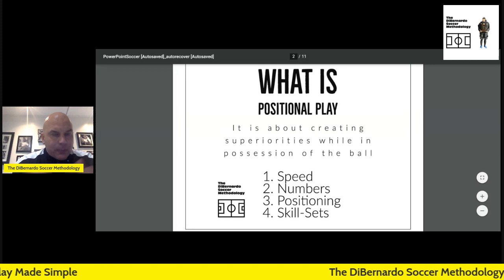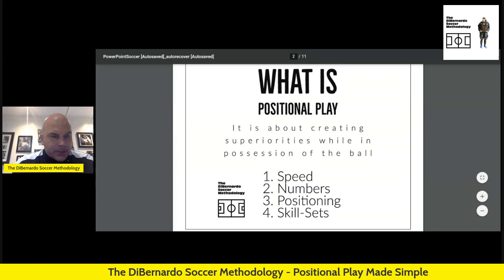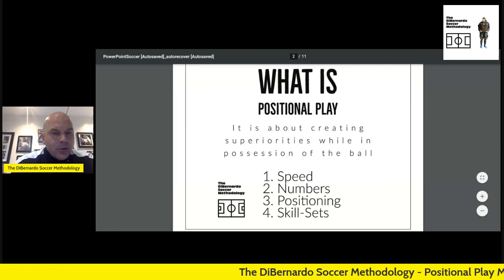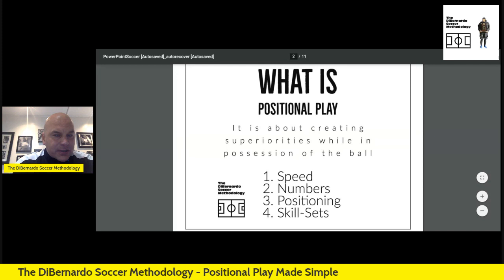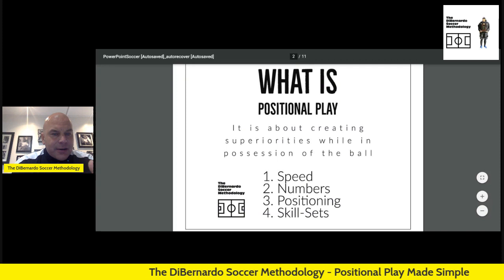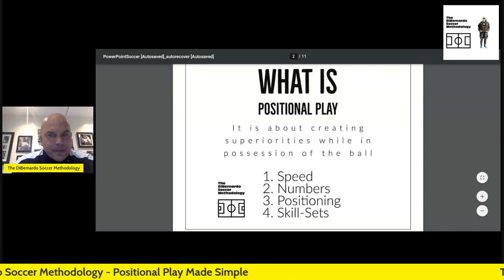So let's start off with positional play — what exactly is the purpose of it? The purpose is to score goals. But you're looking to create superiorities in numerous areas. There are four areas: superiority in speed, in numbers, in player positioning, and in skill sets and matchups. In each of these areas, how do we take advantage and create these superiorities?